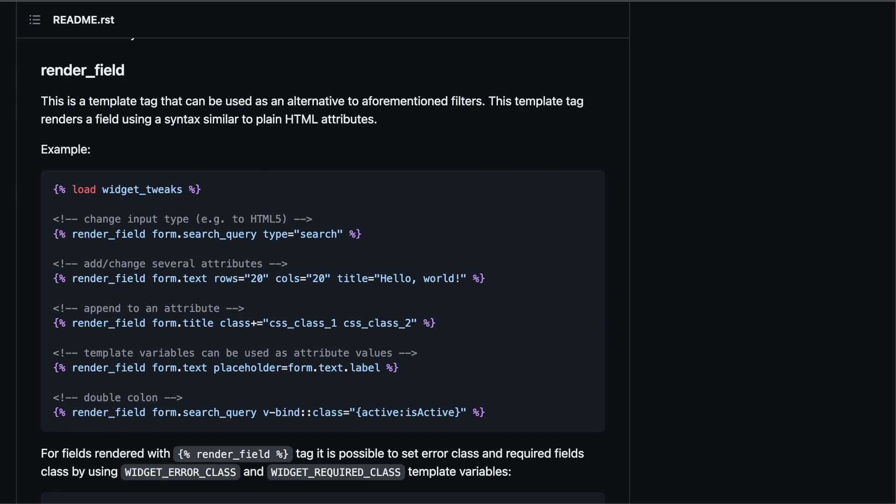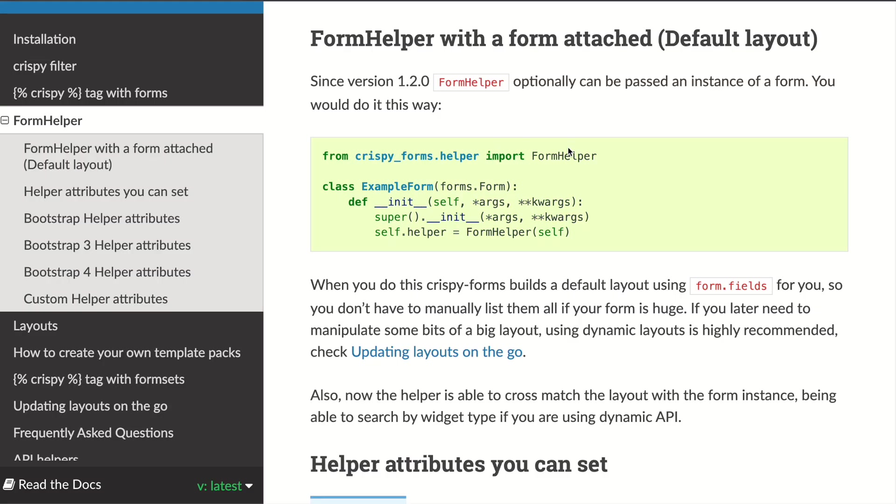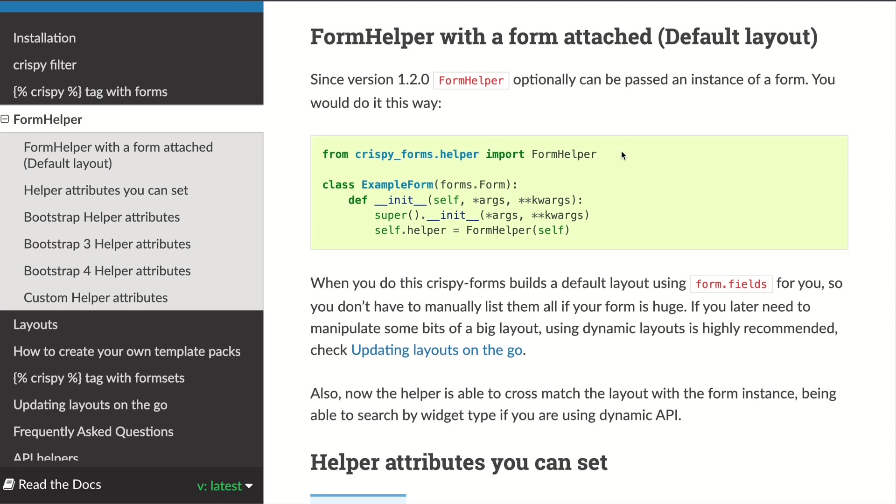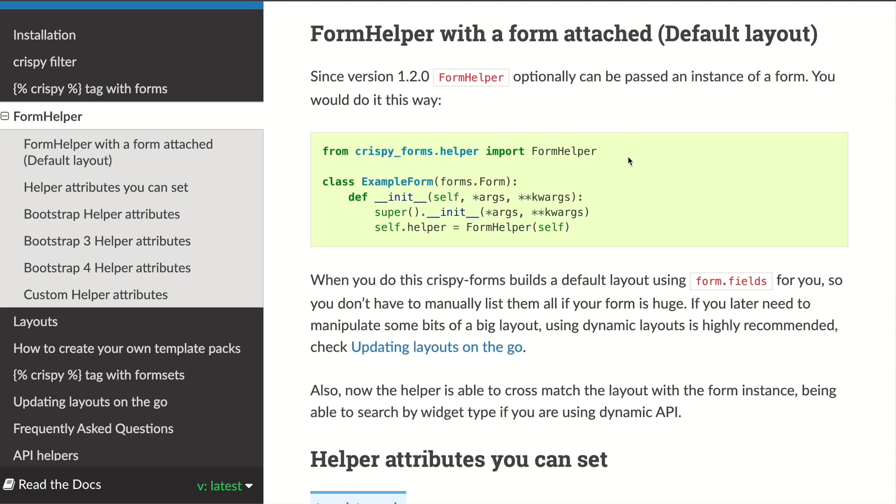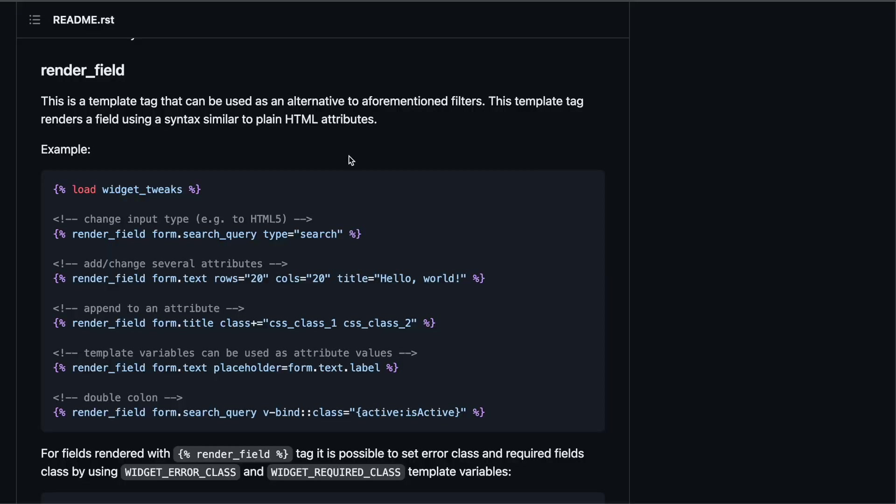In order to understand why this package is useful we have to look at the main competitor. So when you are talking about forms in Django you're going to be talking about crispy forms quite soon. The way crispy forms works is by attaching this form helper to a Django form in your forms.py and in that form helper you can decide how your form is going to look like. There's also a way in vanilla Django to just override your widget settings. Now what Django widget tweaks does differently is that it pushes all your visualization look and feel concerns of the form into the templates.